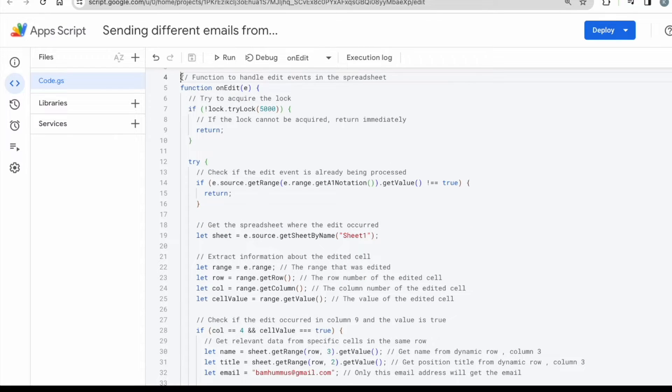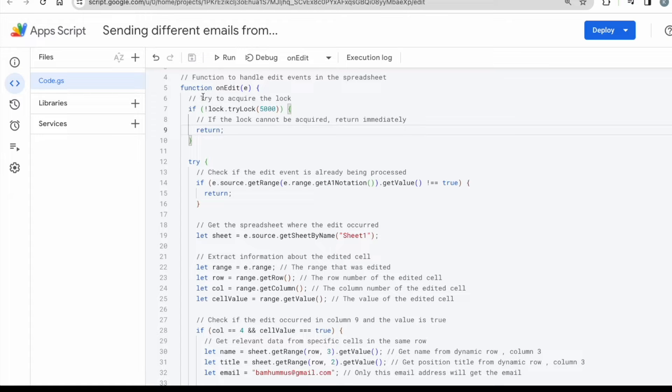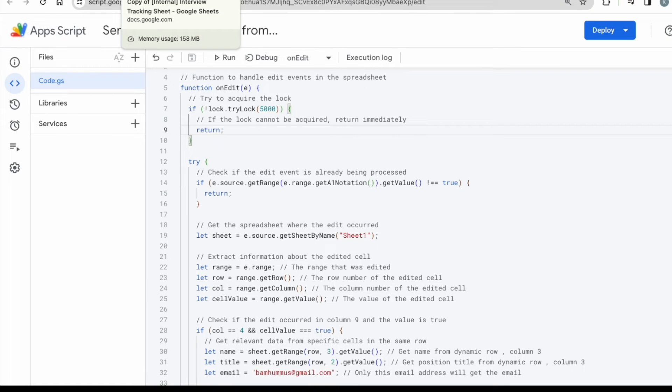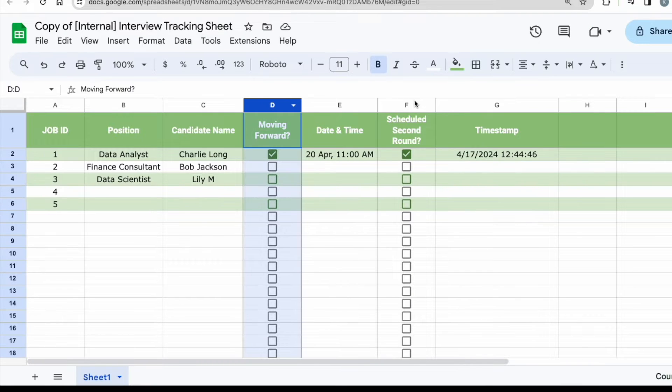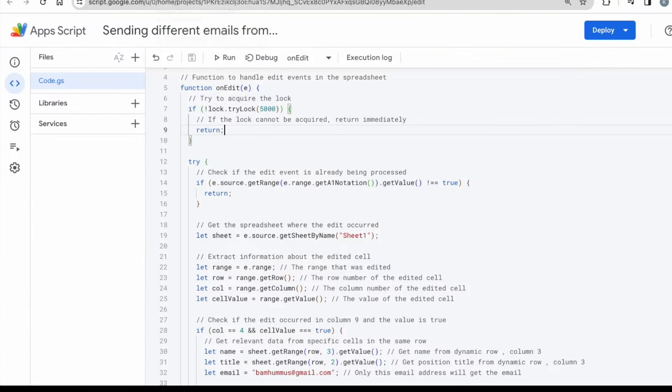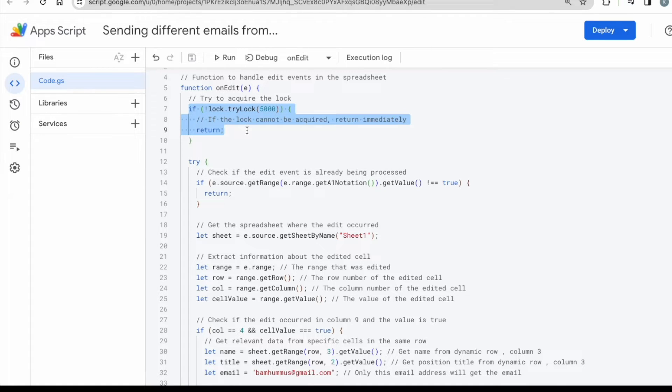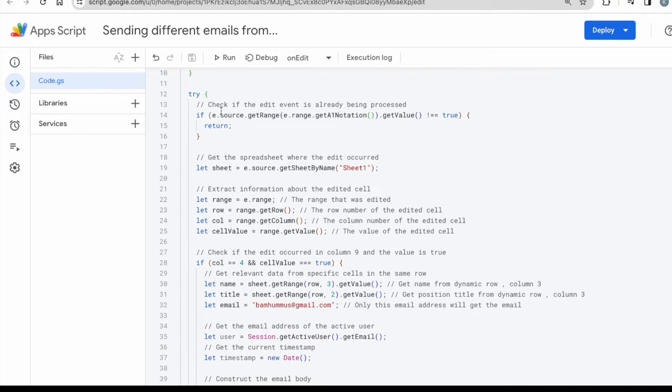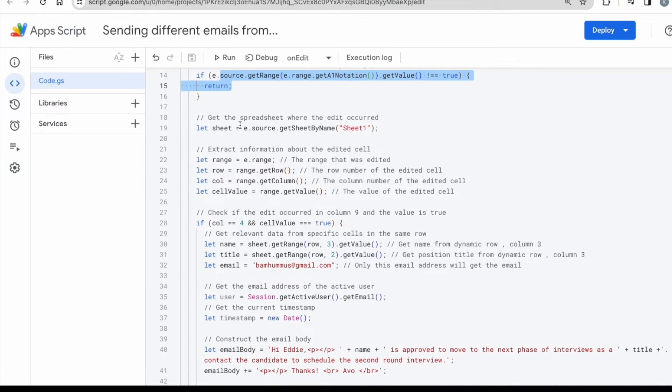And then the second part of the code over here when it says on edit. So this function is triggered whenever there is an edit made to the Google sheets document. So of course, the edit function will only be triggered towards the cells that you have targeted. So in our case would be column D and F because those two are the triggers to sending an email. So you definitely need to introduce the on edit function into the code. And then so the code over here, it will first try to acquire a lock to ensure that only one instance of the function runs at a time. And if it can't acquire the lock within five seconds, it will return immediately. And then after that, it will check to see if an edit event has already been processed. So if there's no edit done to the Google sheet, nothing will happen. But it will also check and see if the edited cell, it will check and see whether your targeted cells have been edited. If yes, then it will run the code.